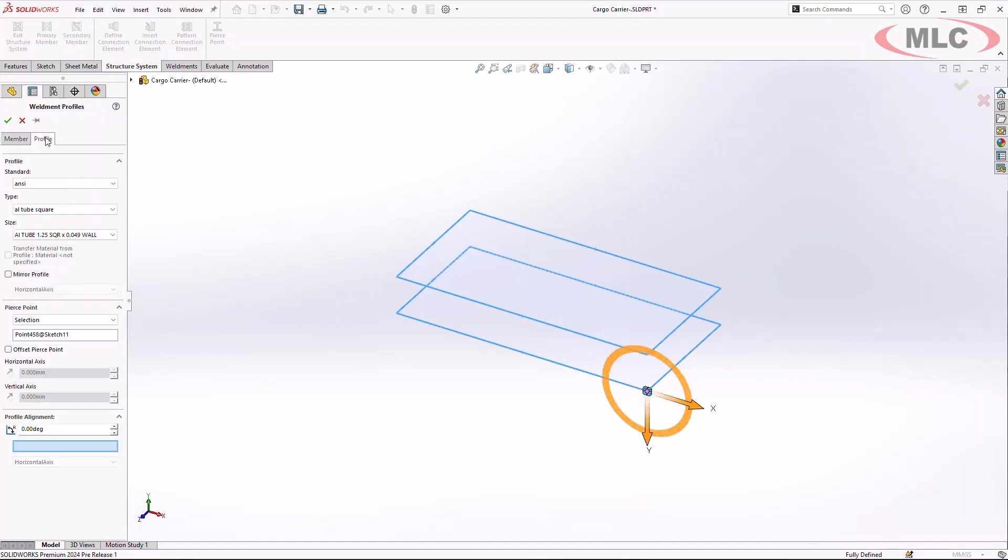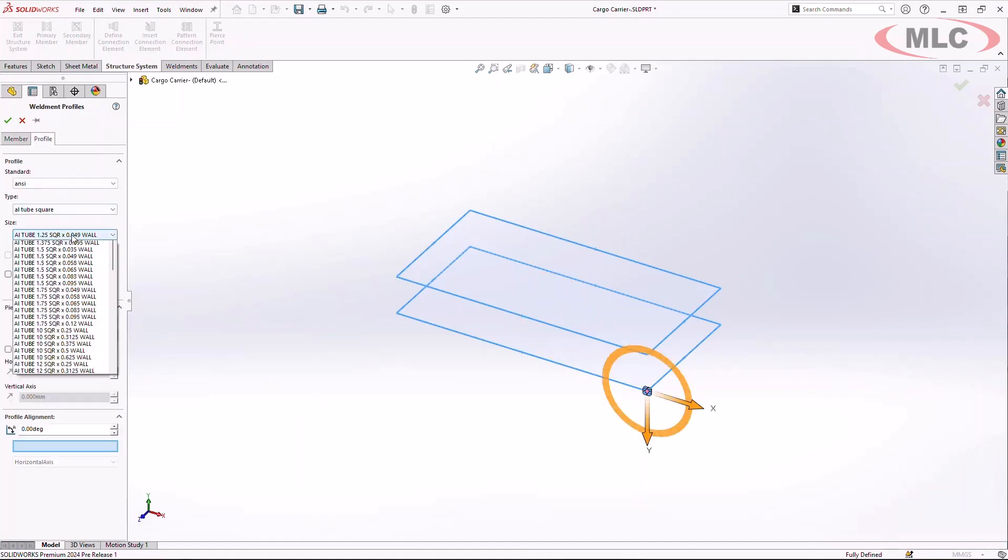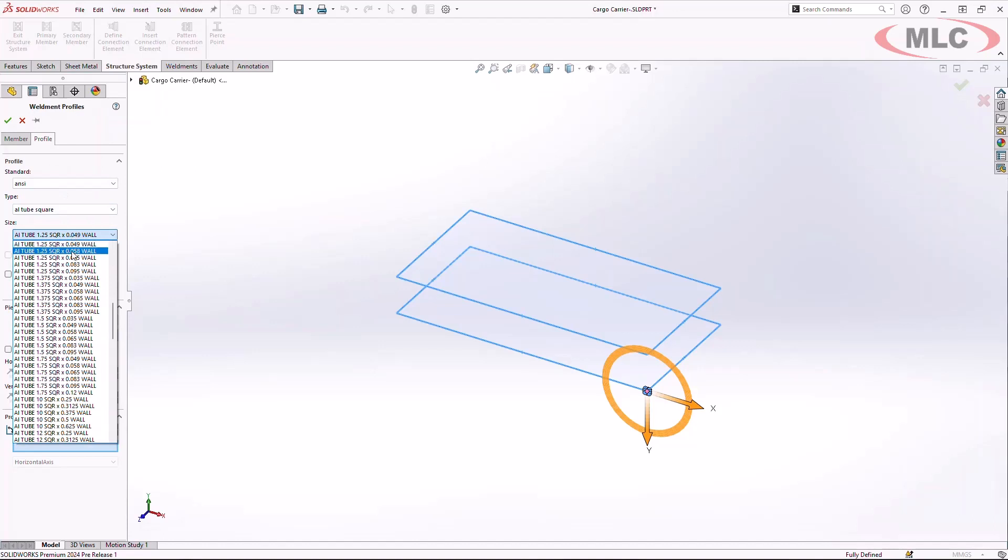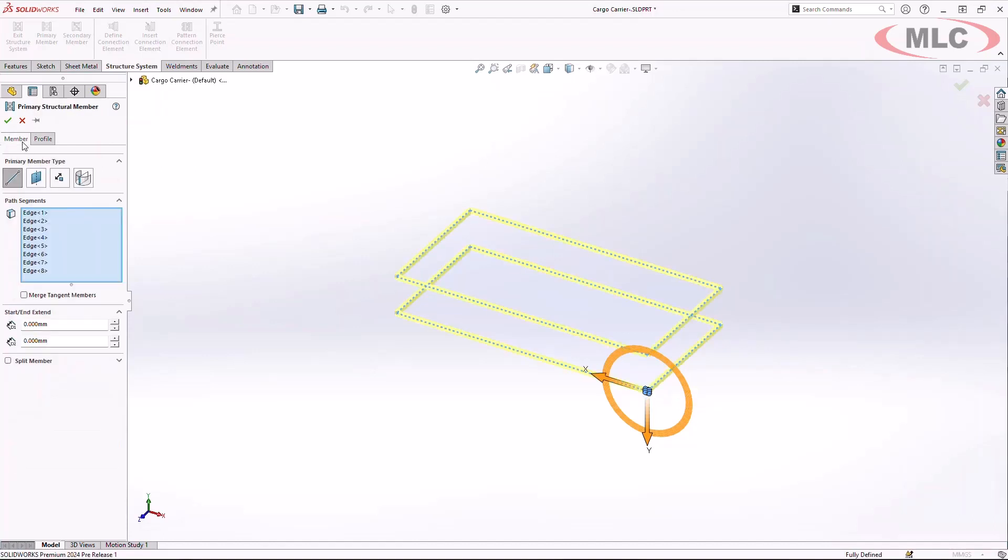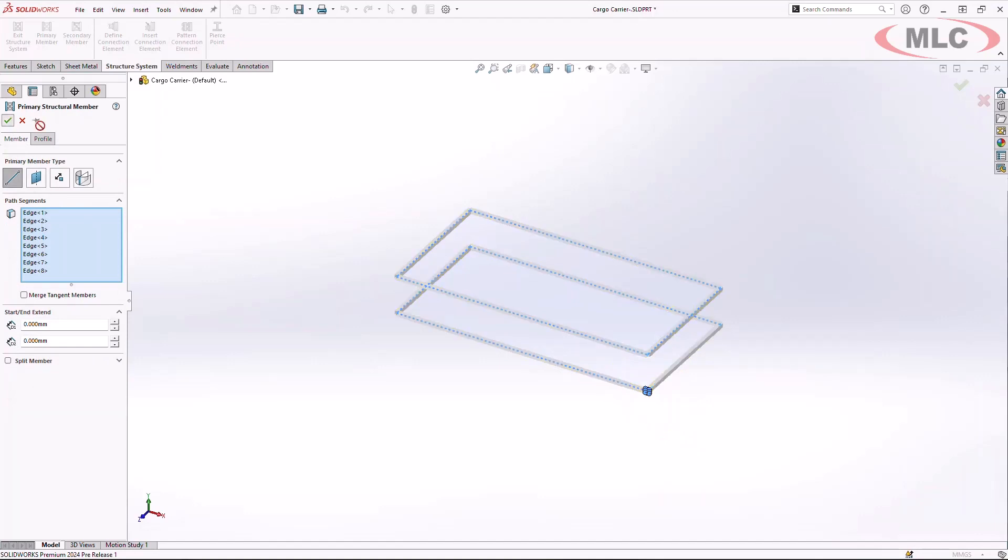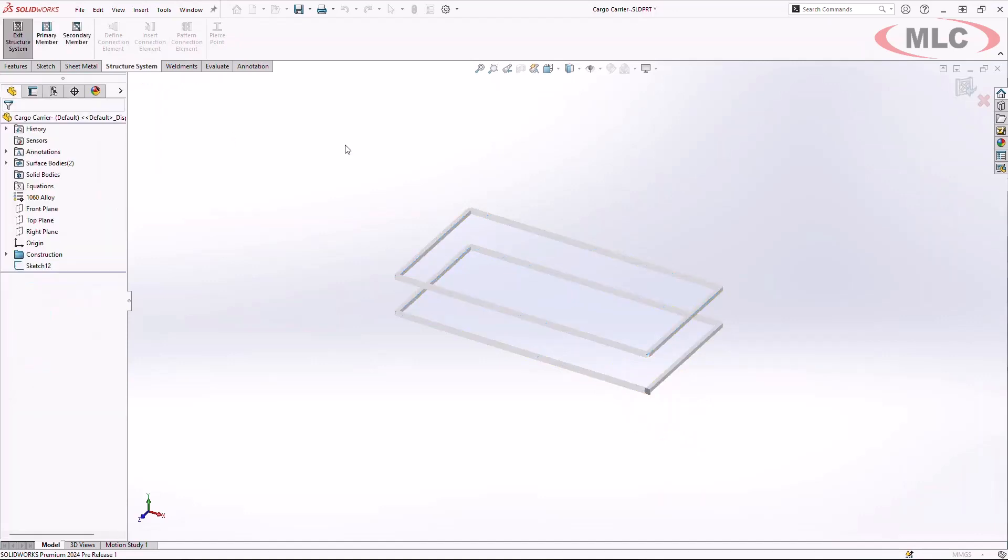By simply highlighting the surfaces, I can then choose a weldment profile and on the fly start creating the members. Once I have my primary members created,